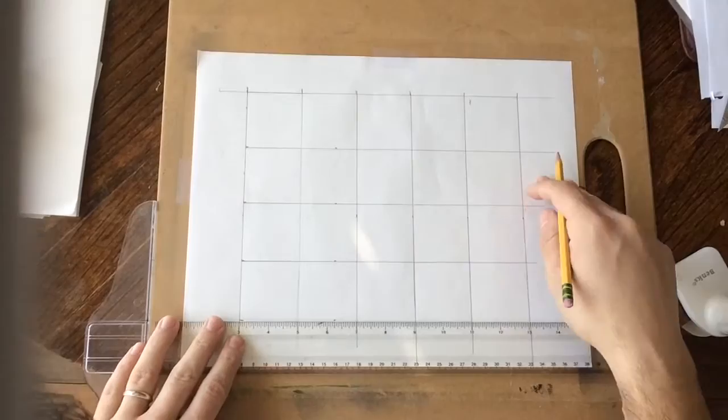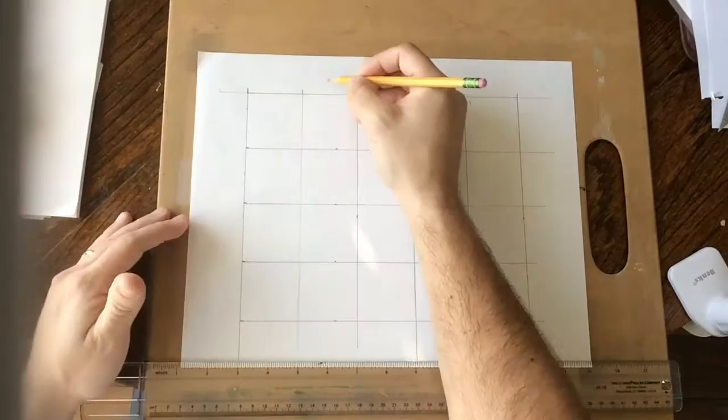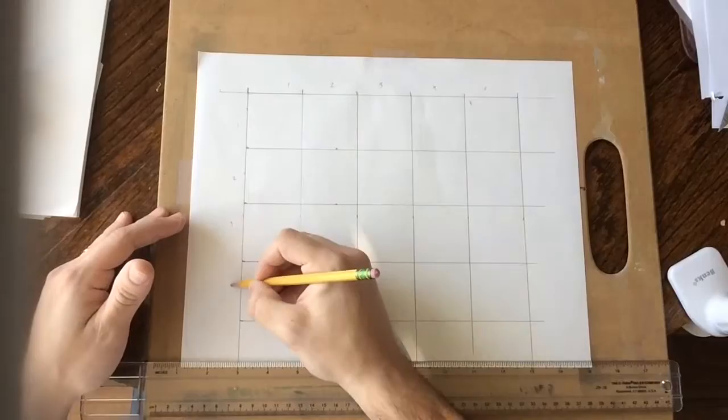And then last one right here. Great. And so now what I end up with is I have my five boxes on top, and I have my four boxes on the side, and it's identical in proportion to this drawing.